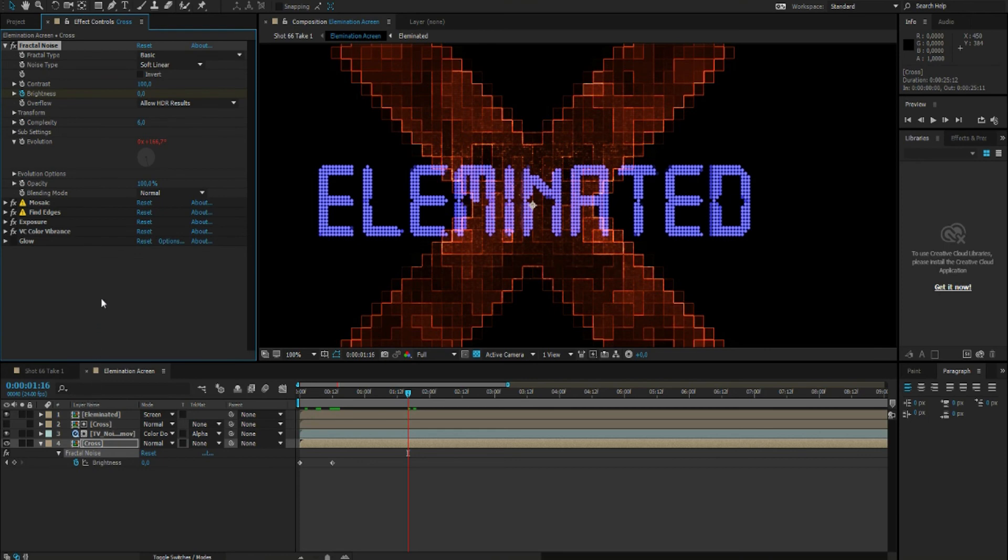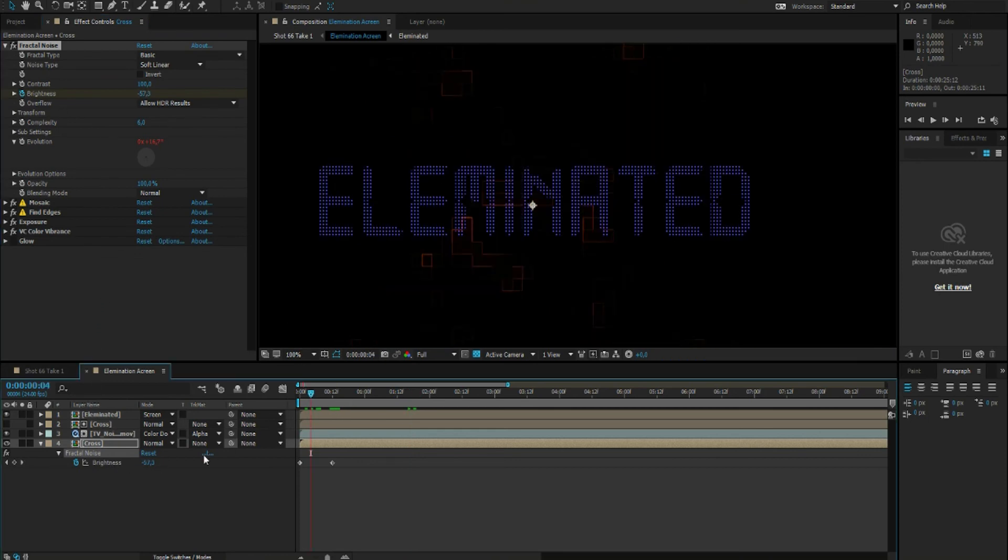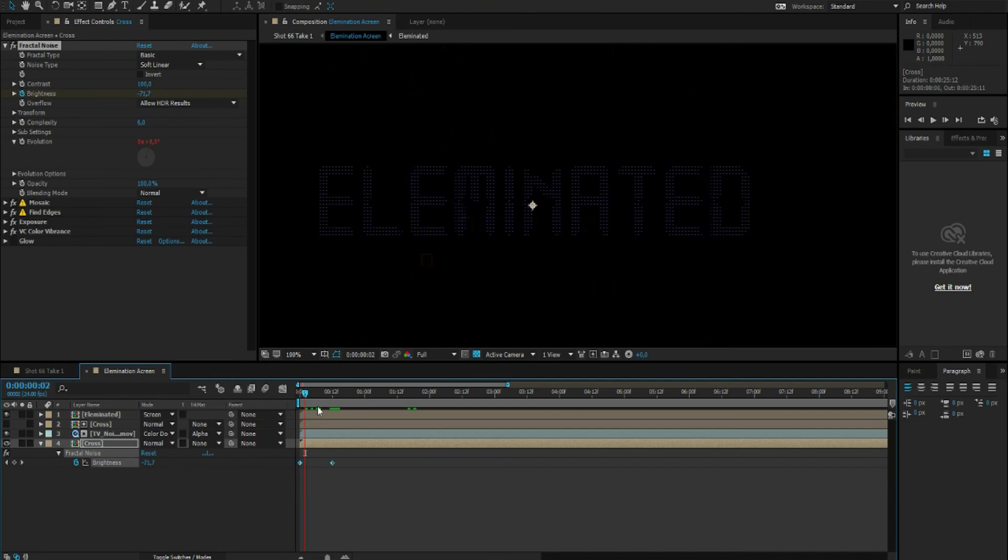And for the cross fade in, I just messed around with keyframing the brightness inside the Fractal Noise.